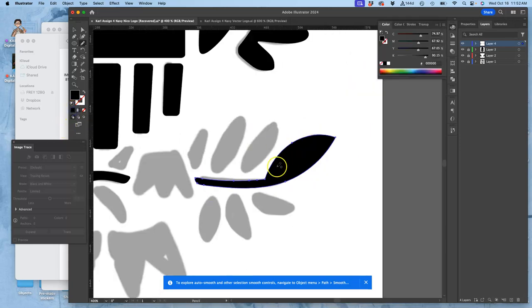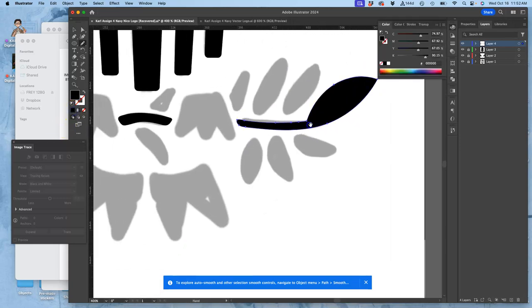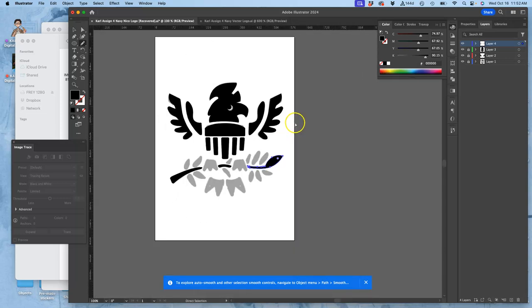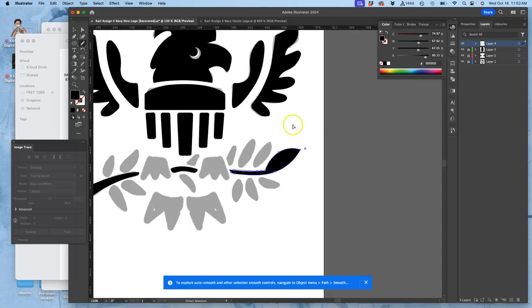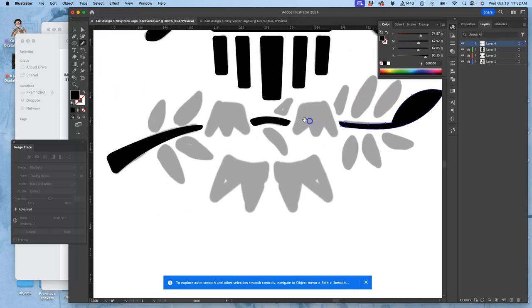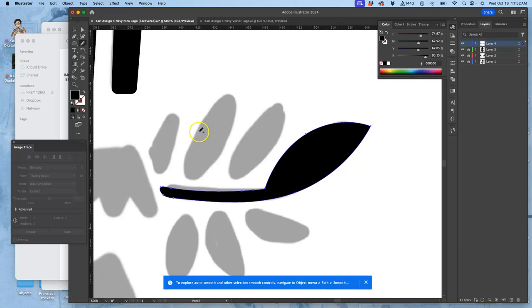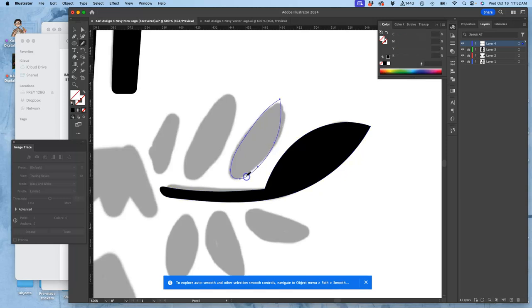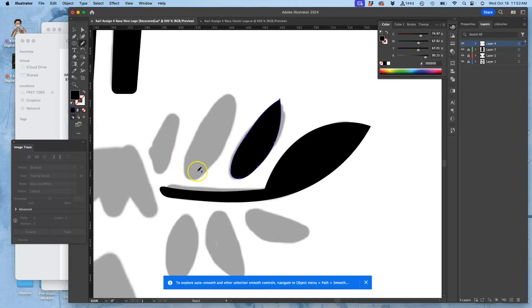So you can see the pencil tool made short work of that and really kept it pretty smooth. Okay, so now I've got that. Now all the leaves, I'm also just going to do with the pencil tool. I'm just going to knock them out. Making sure that I close my paths, and I'm just going to fill them as I go.